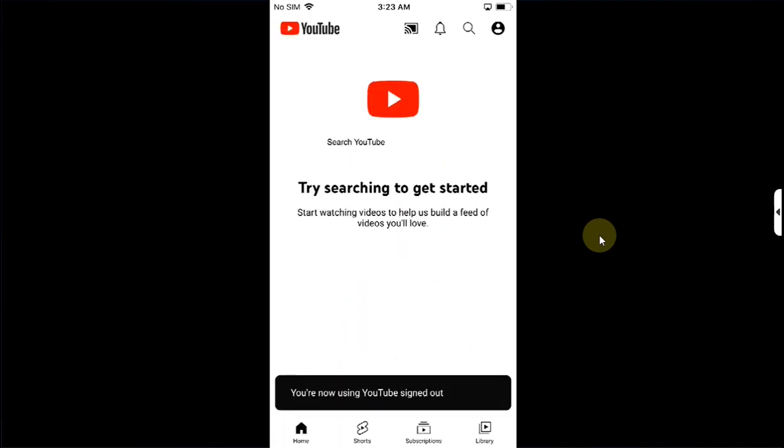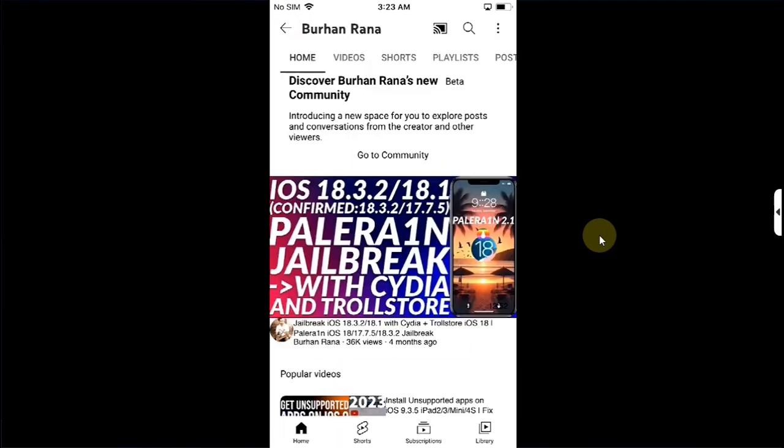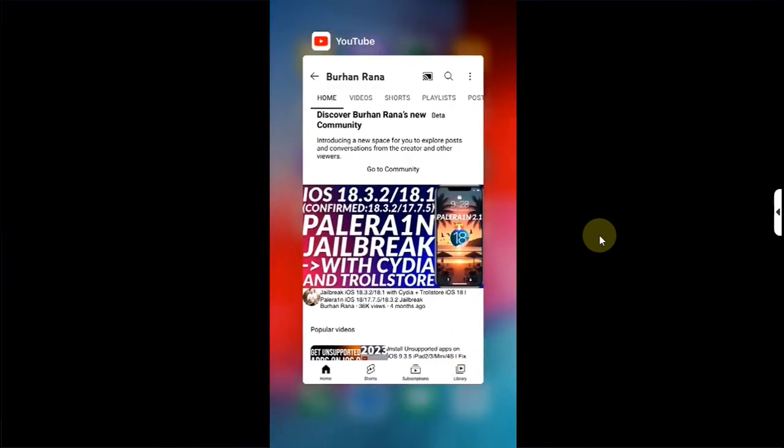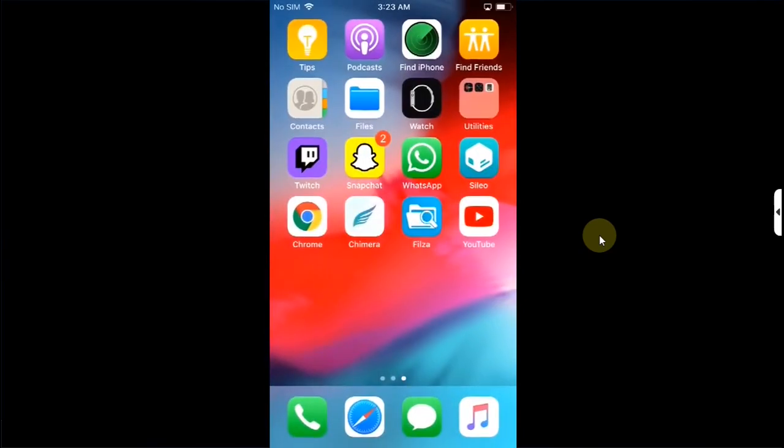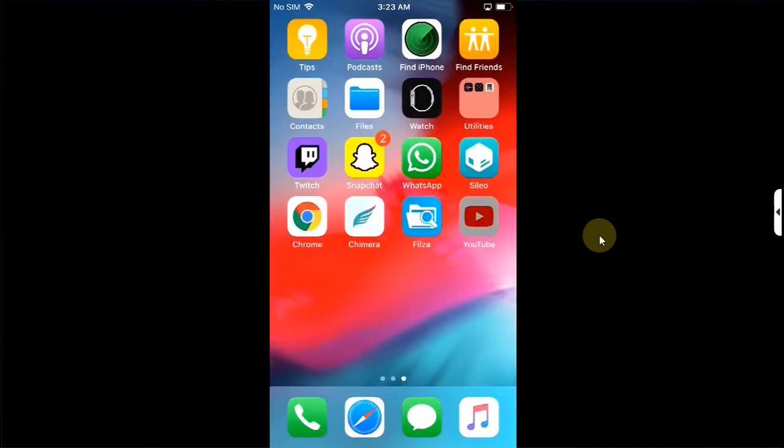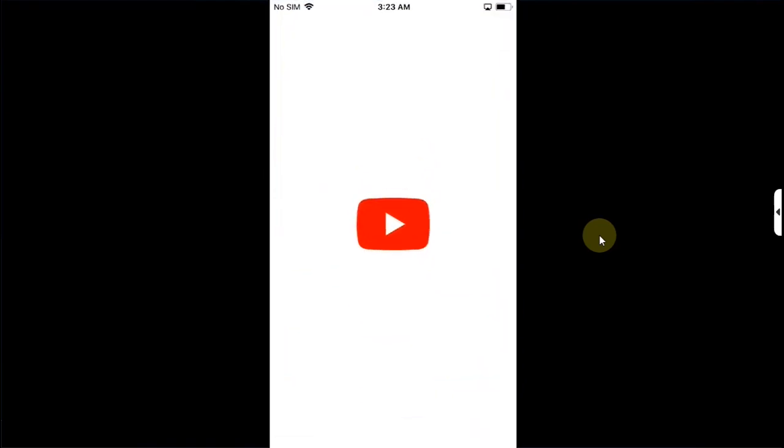Just like that you can see I have searched for my channel and it is working perfectly fine. Now each time you close it from the app switcher you can use this method and it will work without any issues for you.